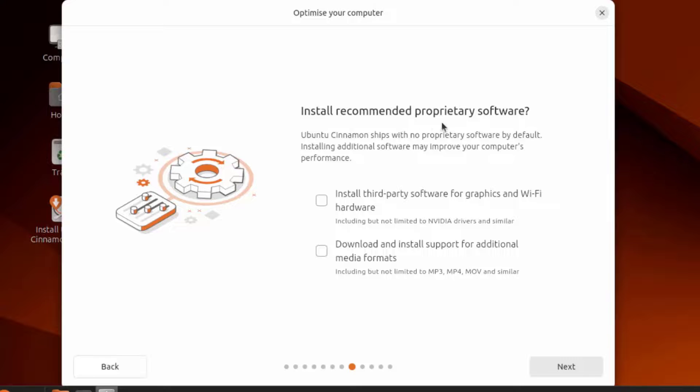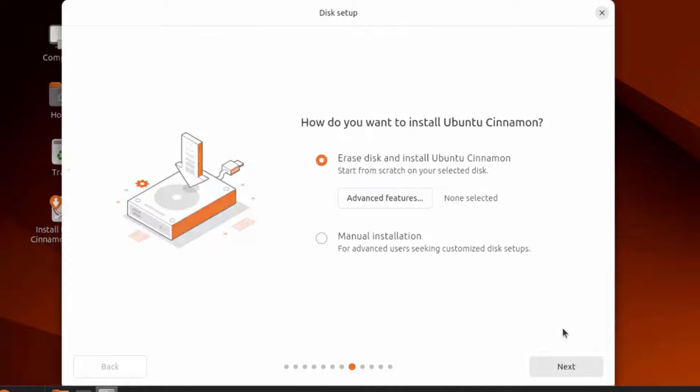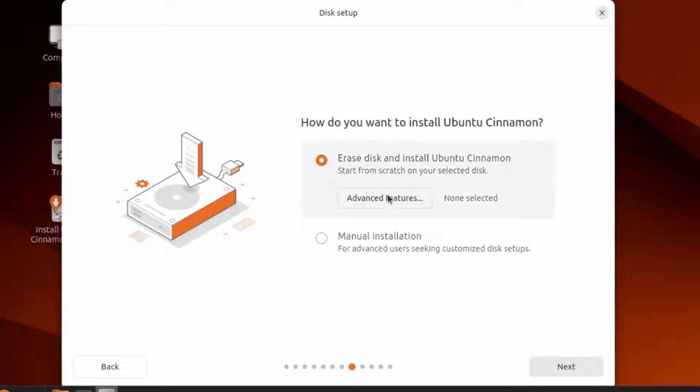It says install recommended proprietary software, install third-party software for graphics and Wi-Fi hardware. I'm going to leave this checked. Download and install support for additional media formats. I'm going to leave this checked also. This is the disk setup. How do you want to install Ubuntu Cinnamon? There's manual installation and the first option, erase disk and install Ubuntu. I'm going to leave it selected on the first option.